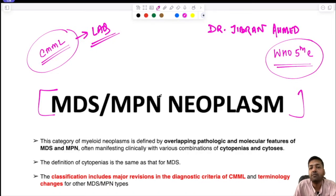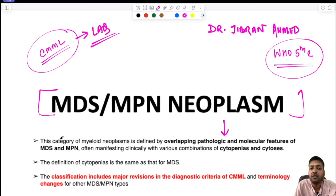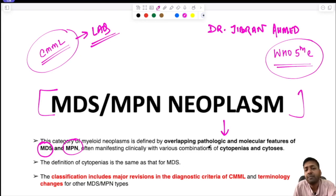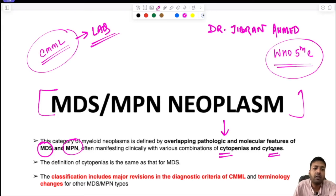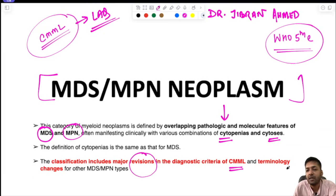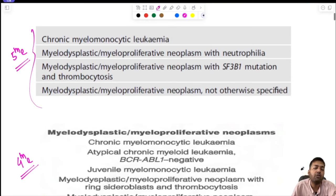CMML is one of the entities under MDS/MPN neoplasm. This category of myeloid neoplasm is defined by overlapping pathologic and molecular features of both myelodysplastic syndrome and myeloproliferative neoplasm, manifesting clinically as either cytopenias or cytosis. The classification includes major revisions in the diagnostic criteria of CMML as well as terminology changes.